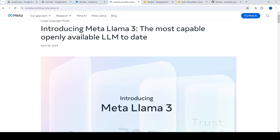The Llama 3 language model is trained on a large high-quality pre-training dataset of over 15 trillion tokens. One thing to note is it's an openly available model, not an open-source model like Falcon and others.